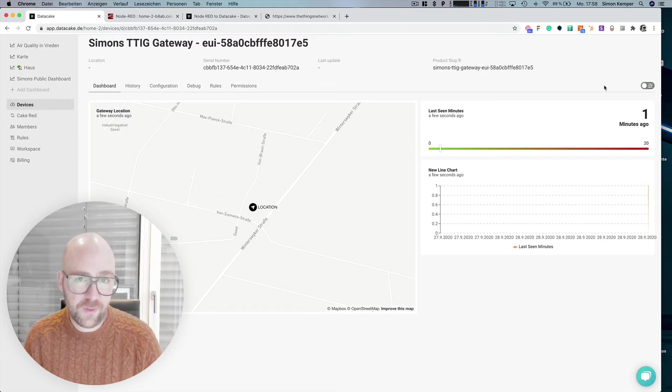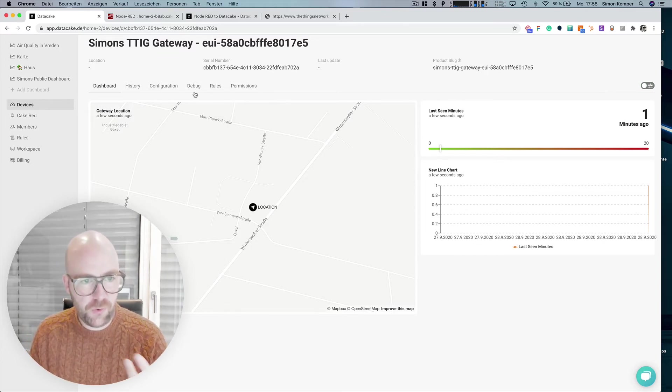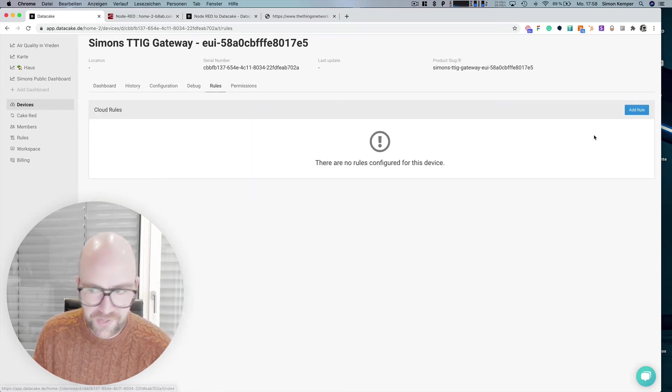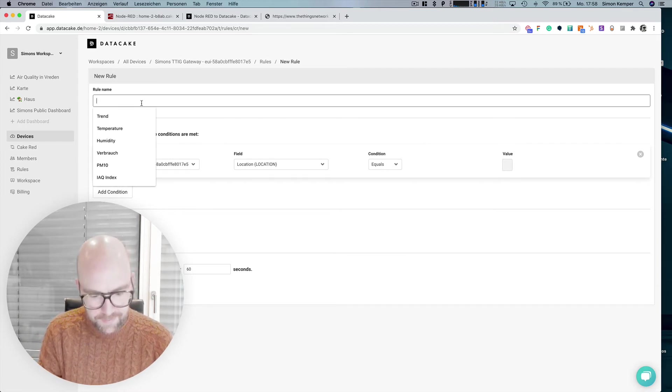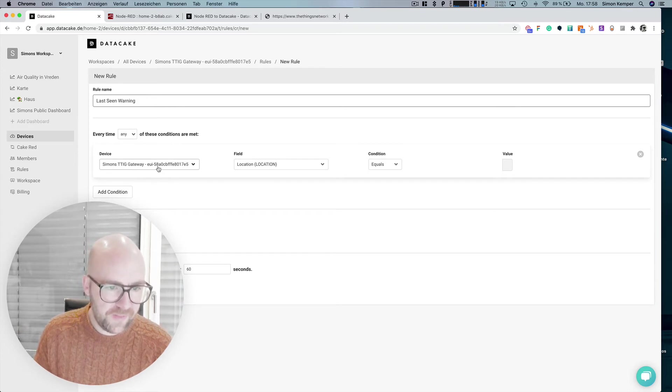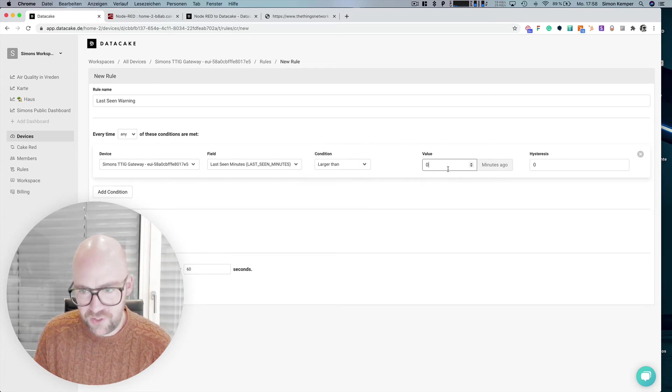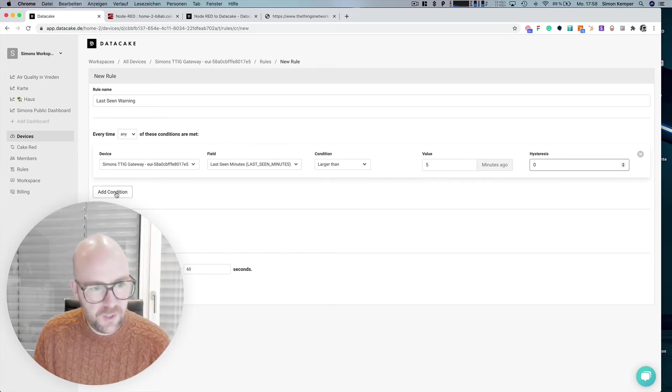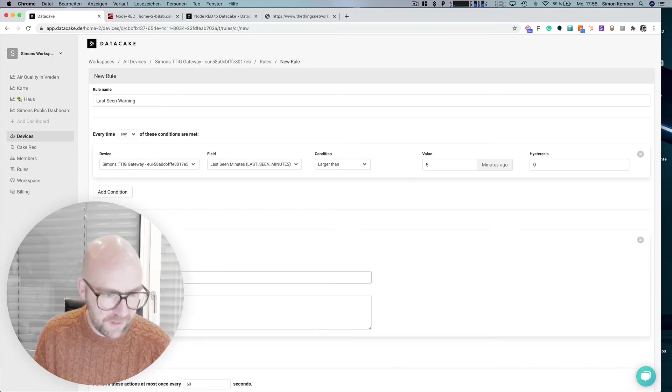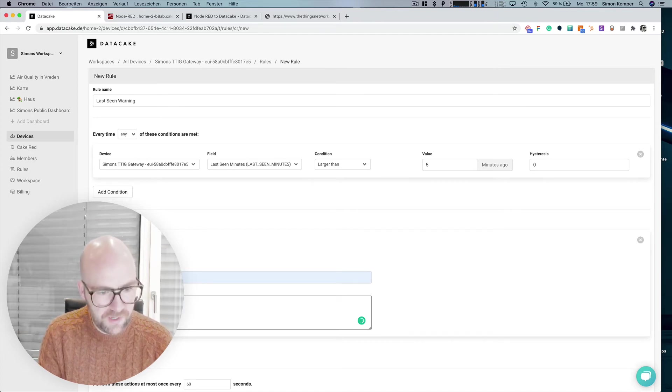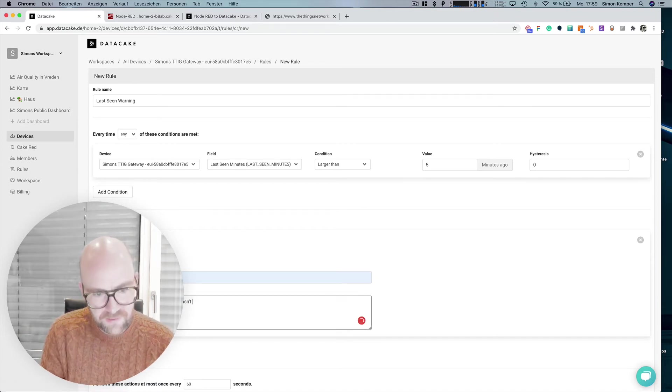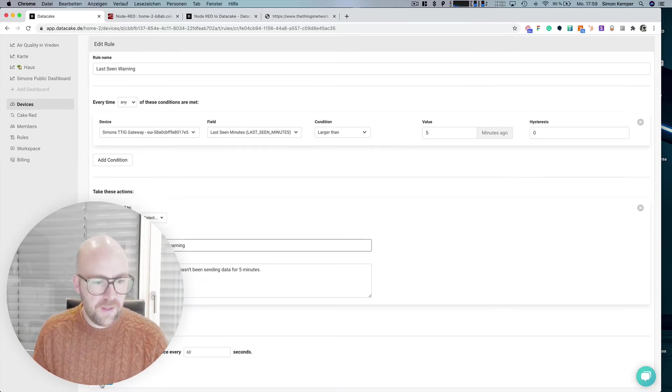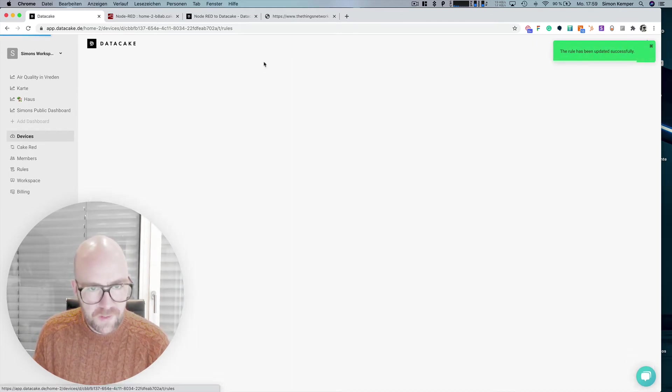And there was also the request that we could have different stages, but first of all, let's set up a notification for this. So let's go into the rules section and we simply add a rule and select the last scene warning. So we select the gateway here, the last scene in minutes. And if it is larger than five minutes ago, we take these actions, send an email to Simon and the text is your gateway hasn't been sending data for five minutes. And we now have created the rule.